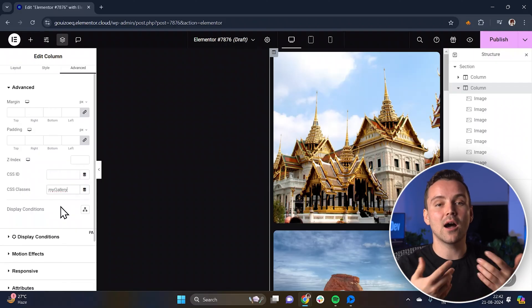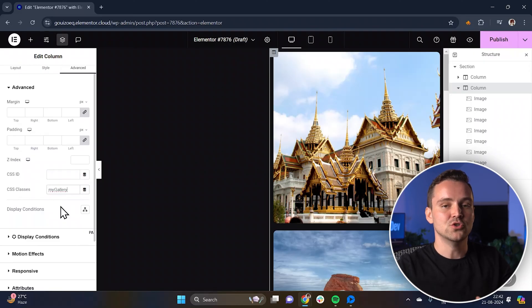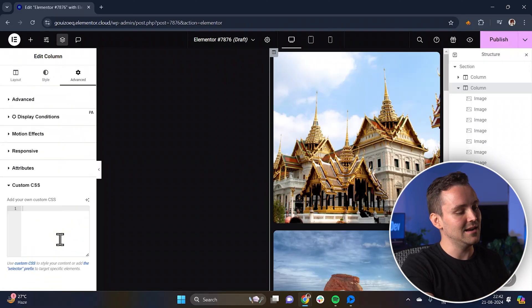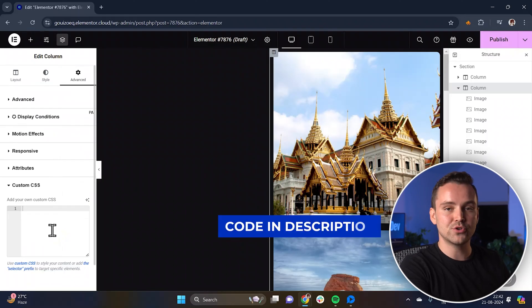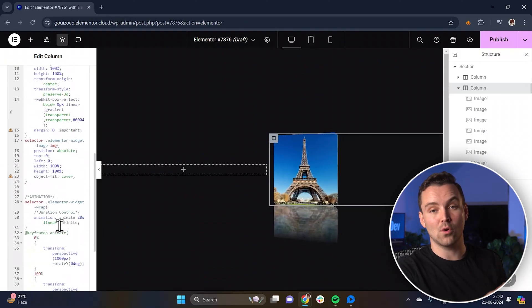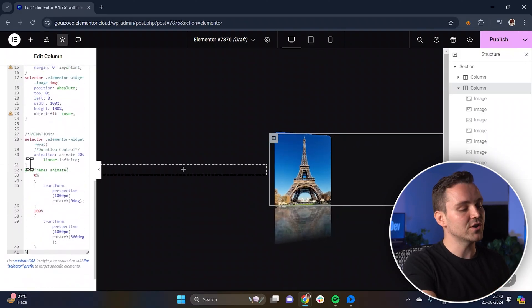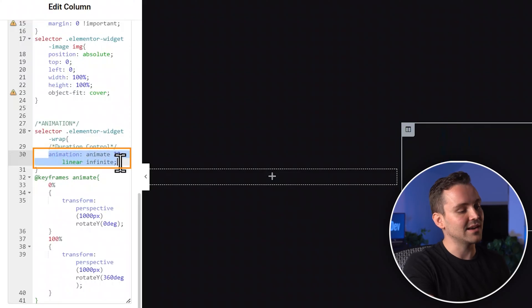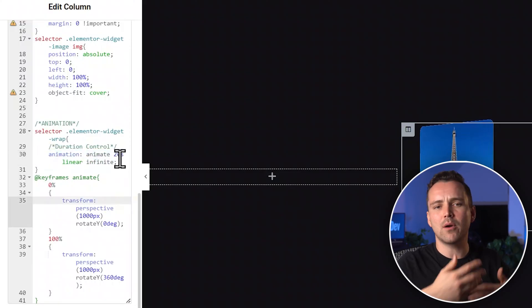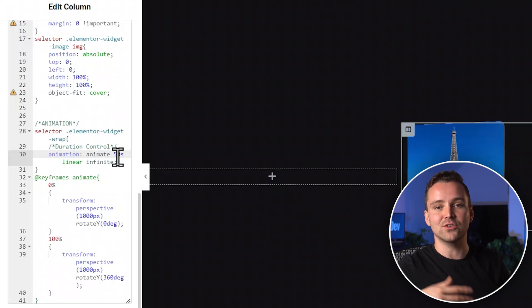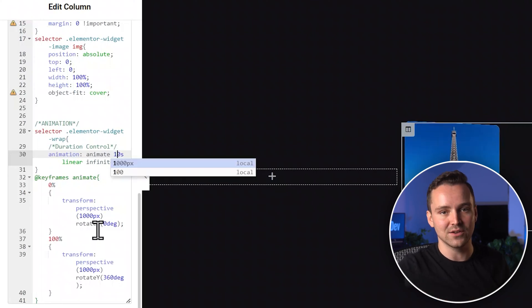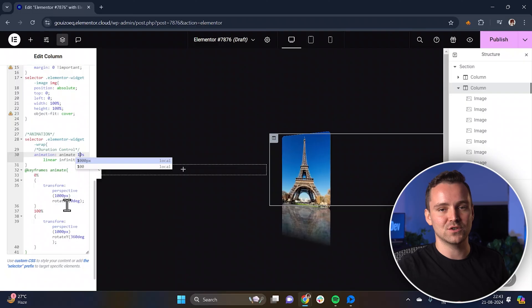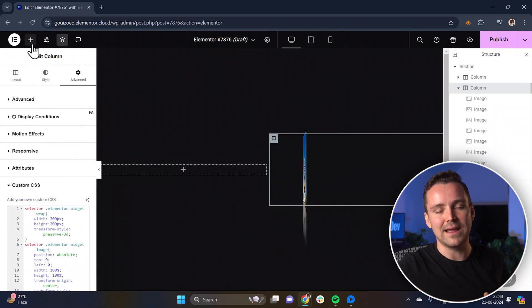Next, it's time to customize the animation for the image carousel. Just scroll down to Custom CSS and click here. Now, go to the description, copy the CSS code, and paste it in here. This code will control the animation. You can adjust the duration to set the speed. Try 20 seconds for a medium pace. Just experiment around with faster or slower speeds by setting it to 10 seconds or 50 seconds. This is your chance to find the best animation speed that fits your design best.